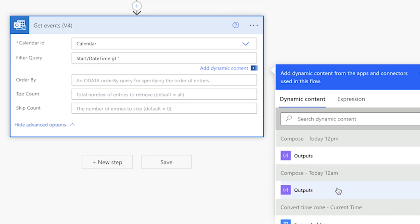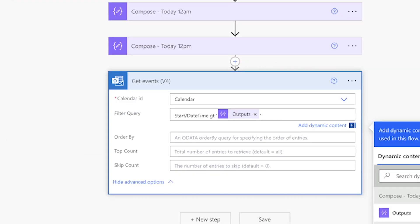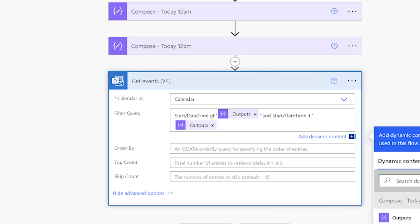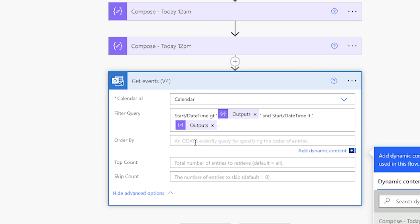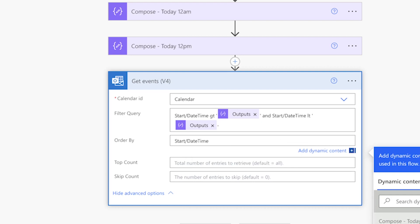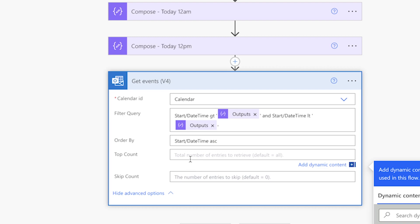Input AND Start Date Time for less than, insert single quotes, and insert the noon compose action output. You can also customize your filter query to omit any standing meetings by filtering on the event subject line. I want to order the events by start time in ascending order — I'll input Start Date Time. Then insert the number of events you'd like your flow to return.